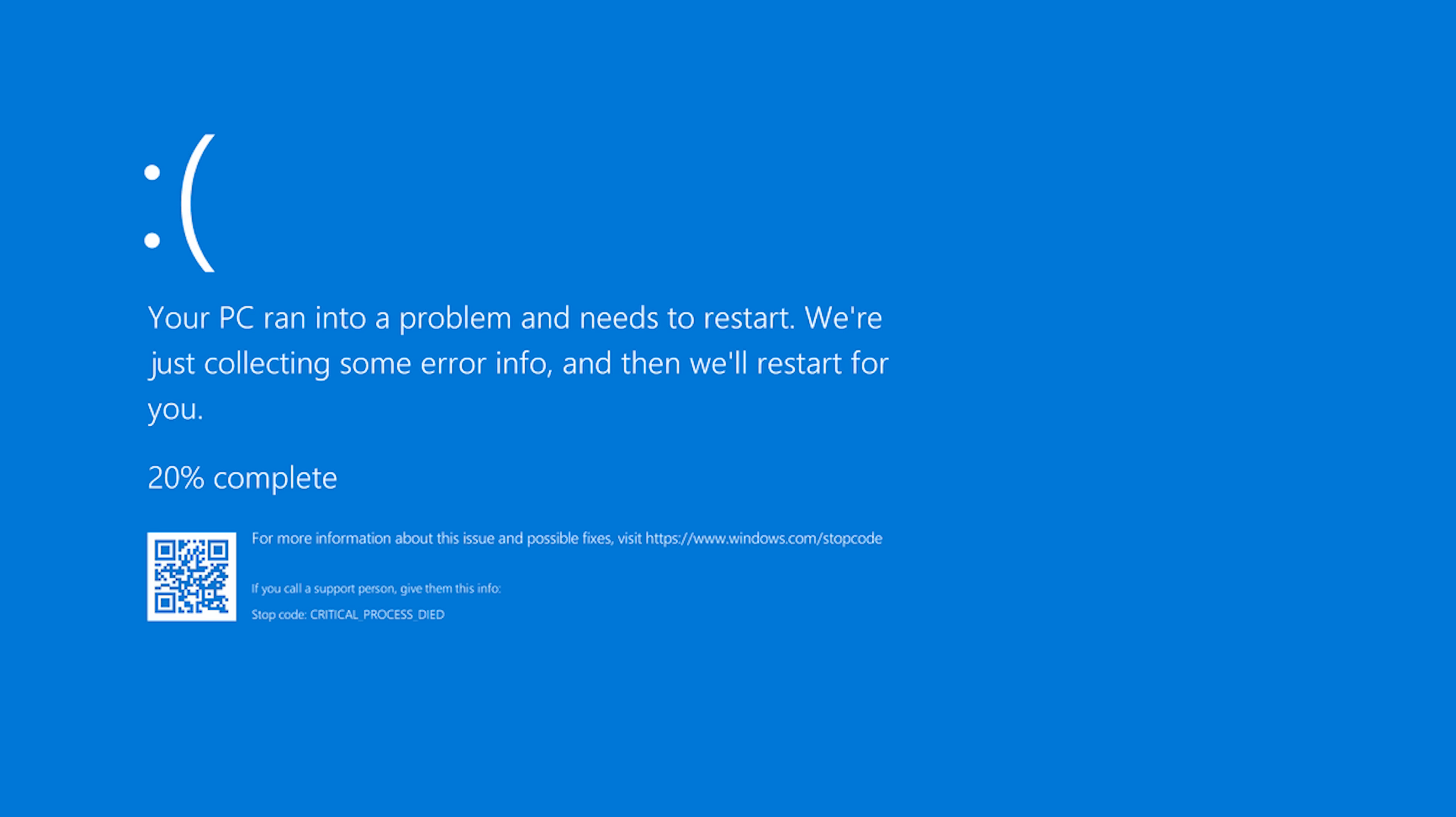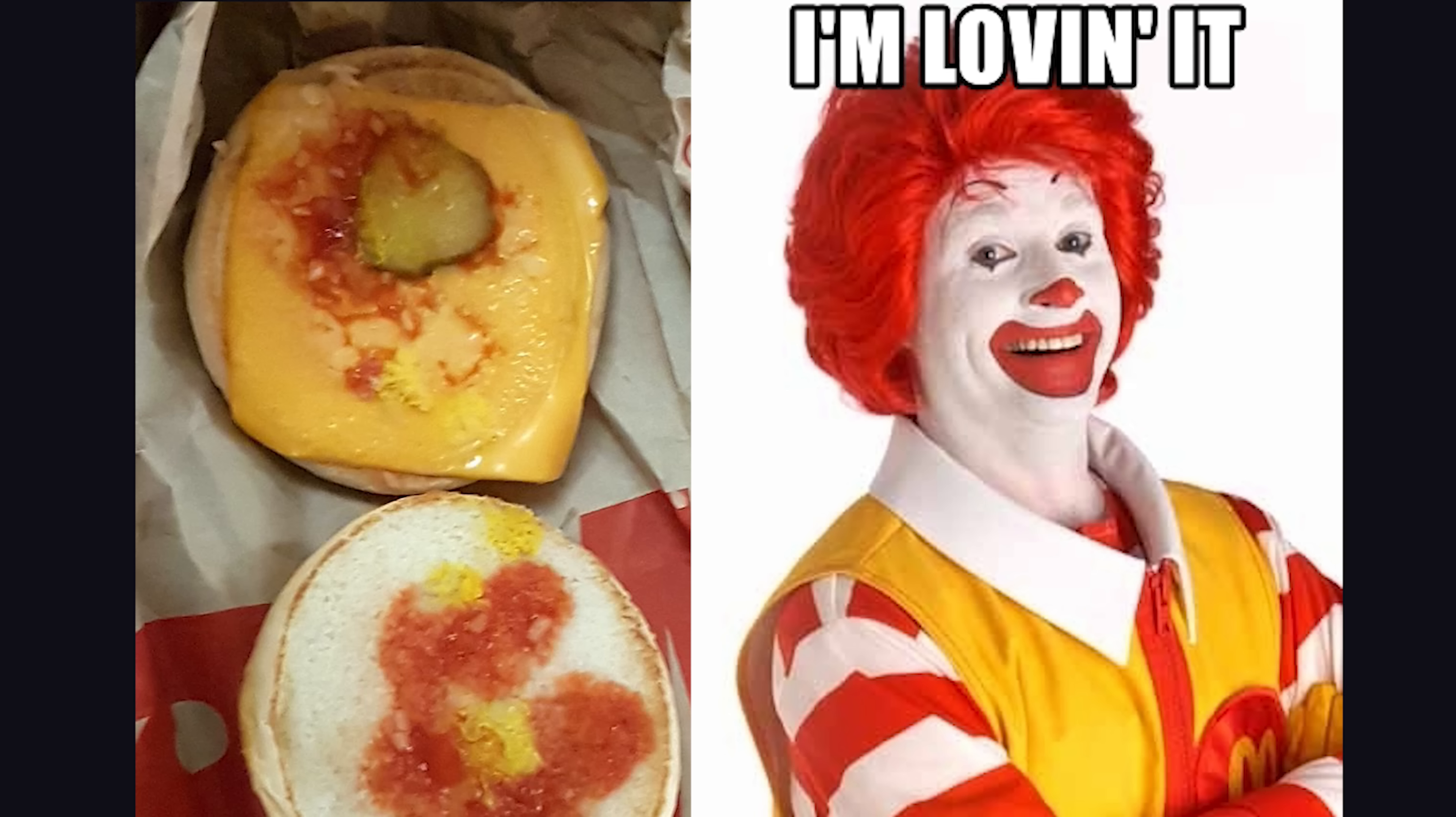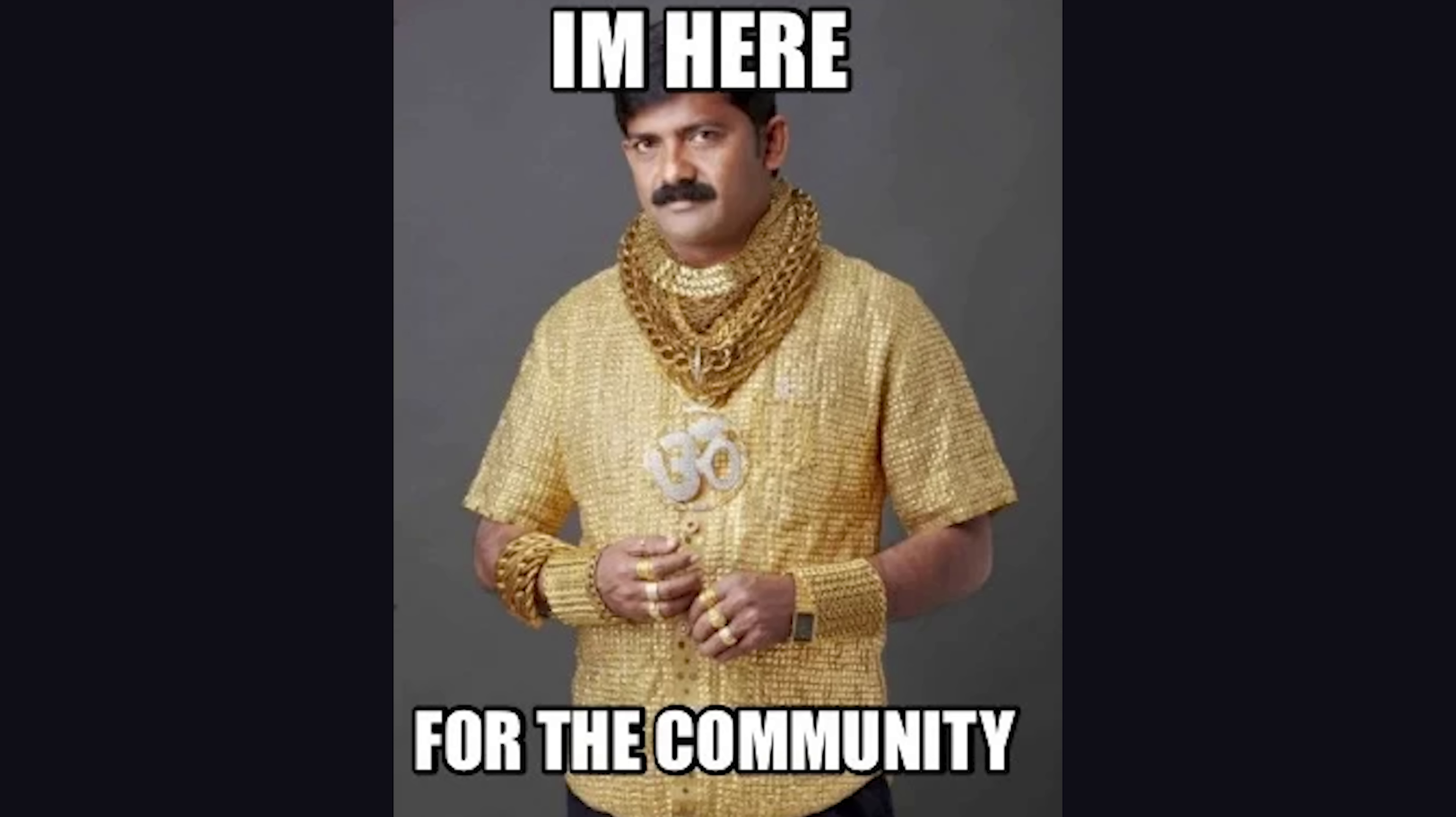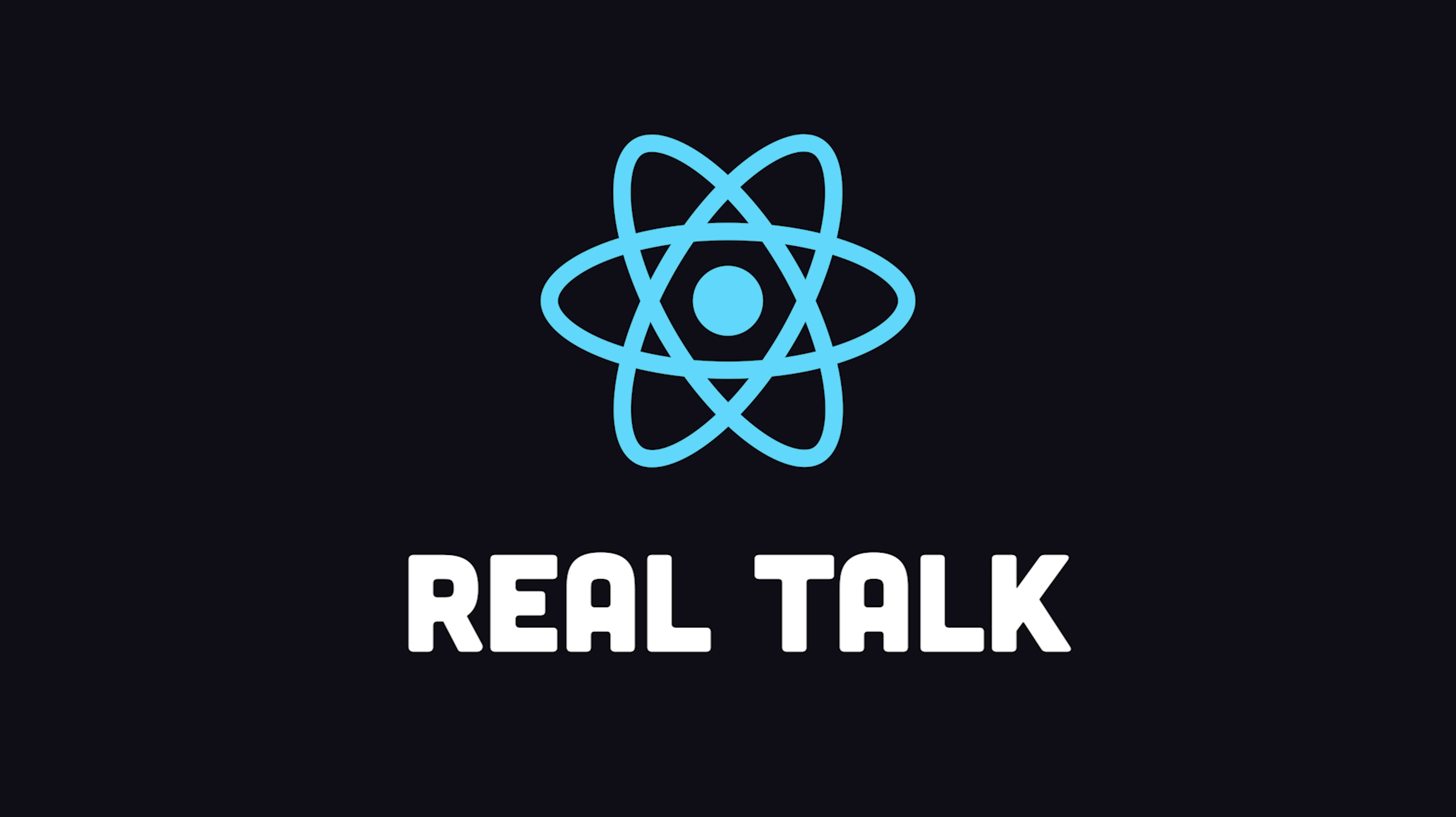This has been me destroying my reputation with the React community in 100 seconds.